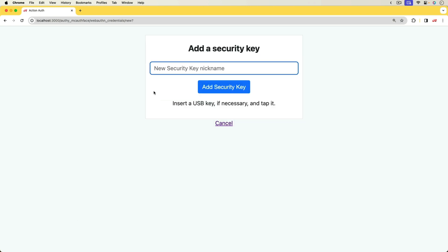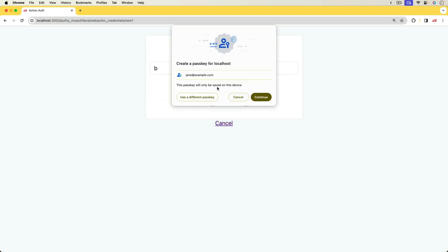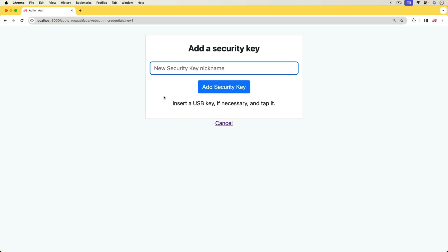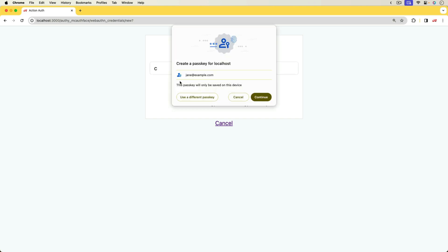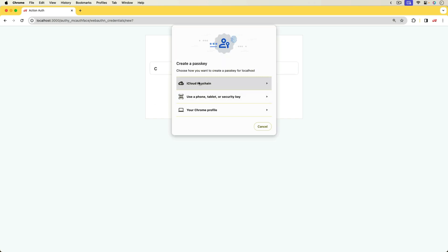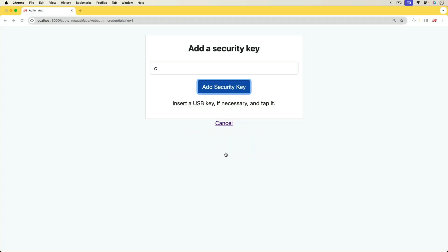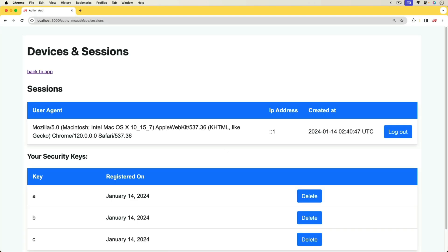We can register another key and this time I'm just going to use the browser's. So we'll continue and that's been added in and we could also add a third one. Maybe we want to choose a different passkey and use the iCloud keychain and that'll work just as well.